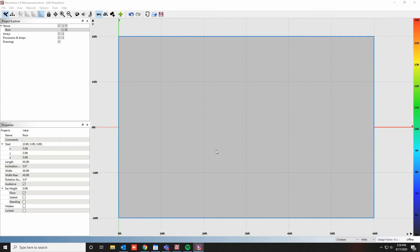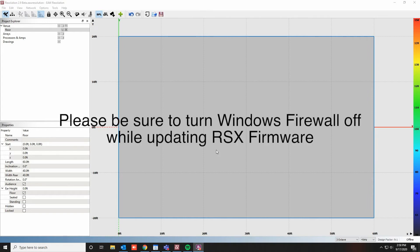Hi, Brian from EAW here. In this video, we'll be discussing how to upgrade the firmware of your RADIUS system using the Resolution 2 software.